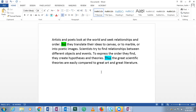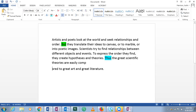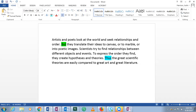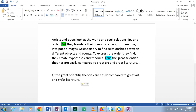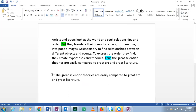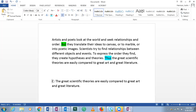'Thus' is the same as 'therefore,' the same as 'in conclusion.' So we have found the conclusion: 'the great scientific theories are easily compared to great art and great literature.' I don't think they've thrown in anything unnecessary here, so now we just need to figure out what the premises are.